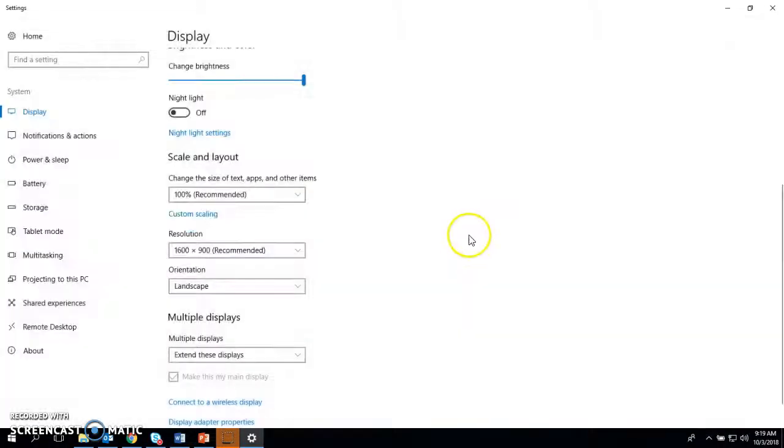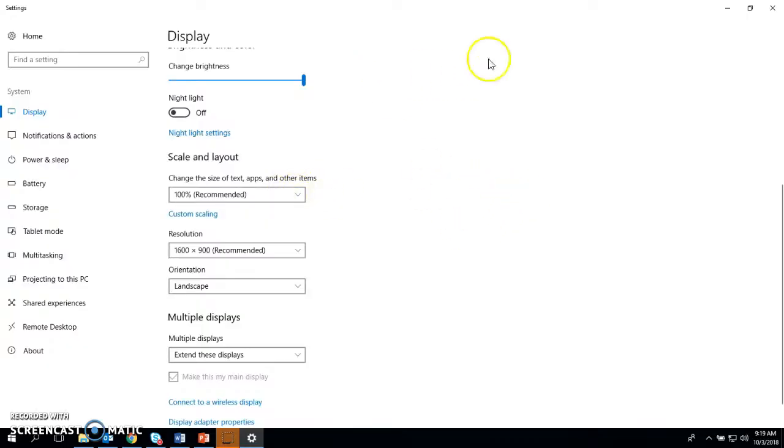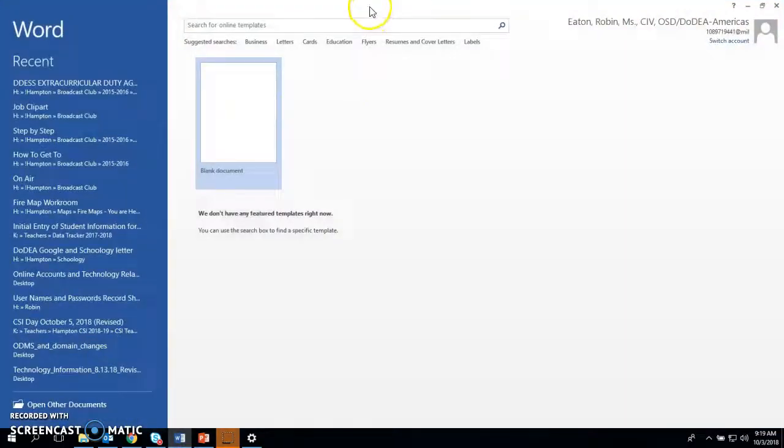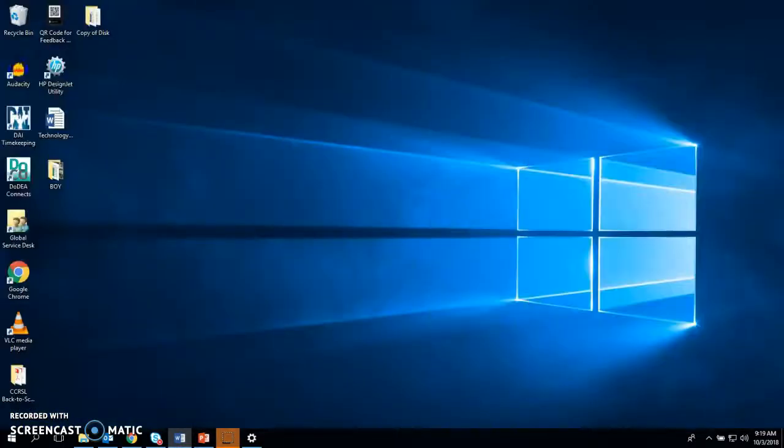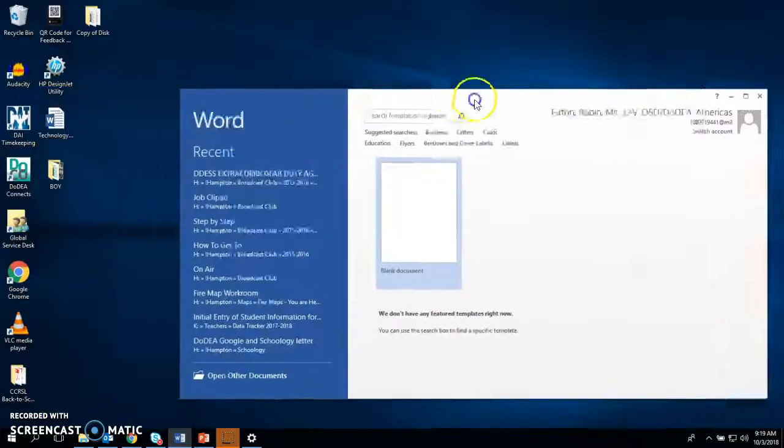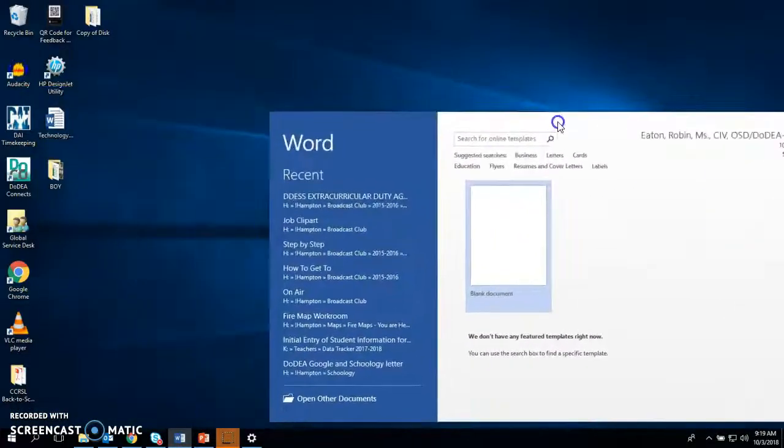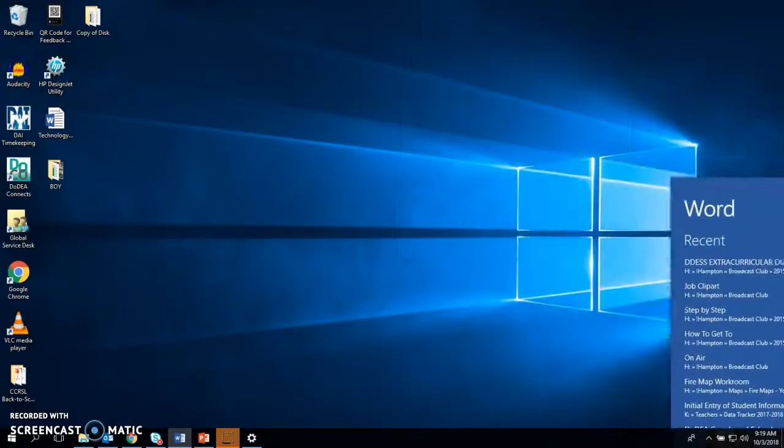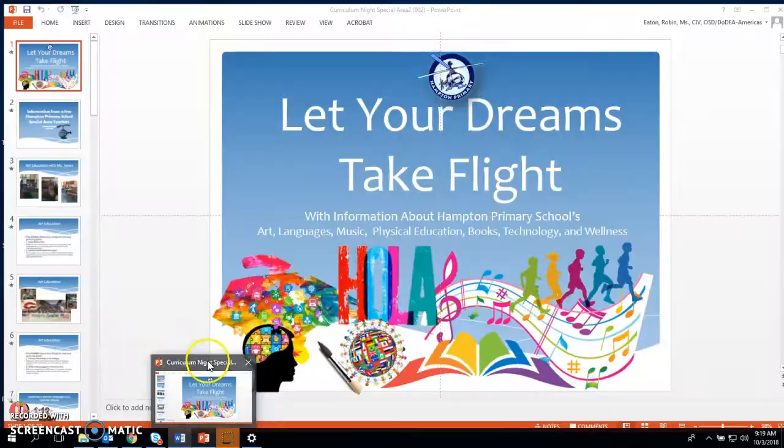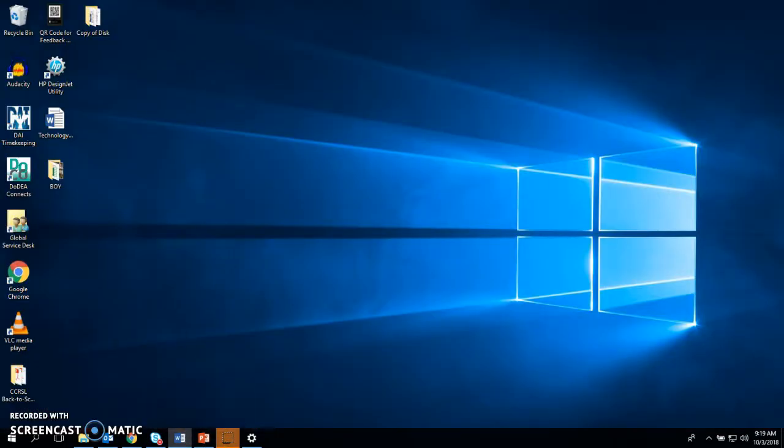When I extend it, it basically gives me a super wide screen where I can drag things over from one screen to another. So I've dragged this off of my laptop screen, and you can't see it, but it's now over on my desktop monitor. Then I can open up something else and work on it here, and have something else working on my desktop monitor.